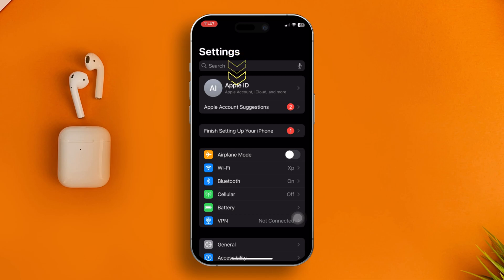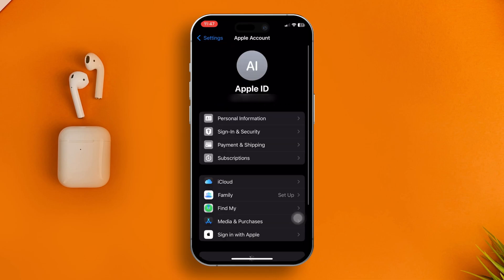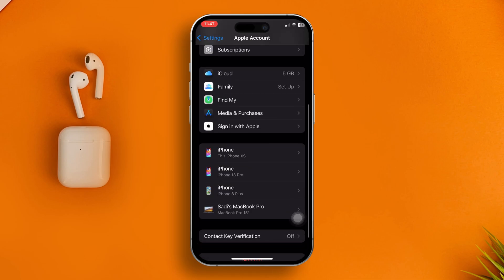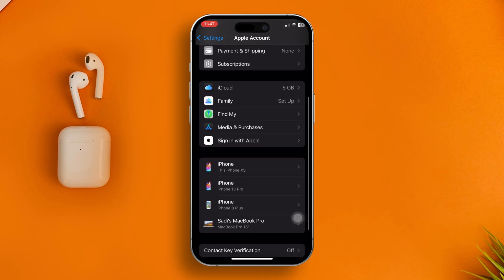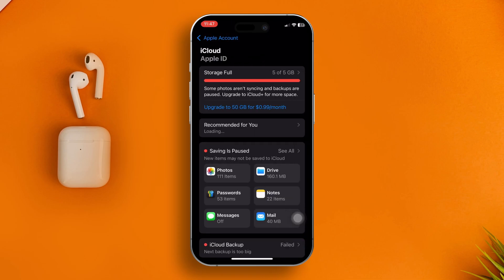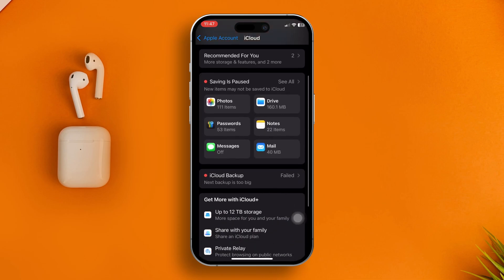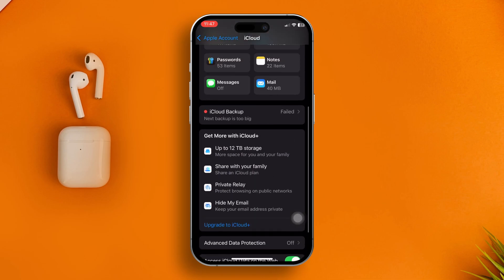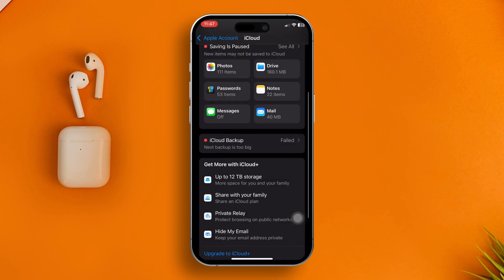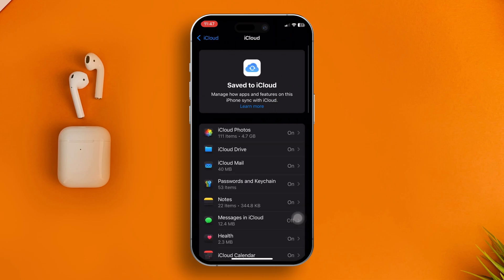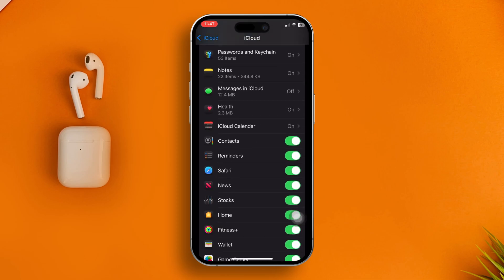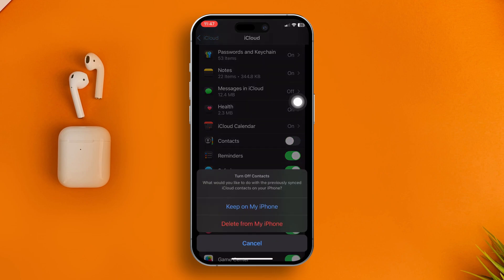Then scroll down and select iCloud. All you need to do is tap on See All, then scroll down a little to find the Contacts option. Toggle it off, then hit Keep on My iPhone from the pop-up menu.